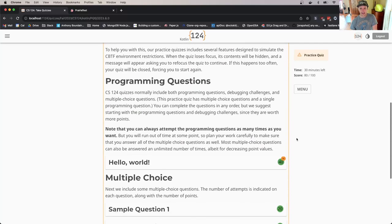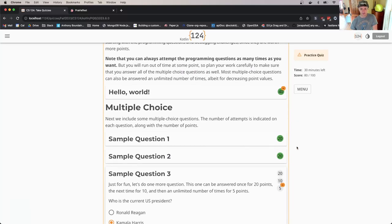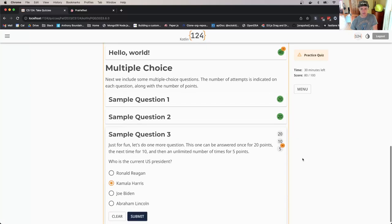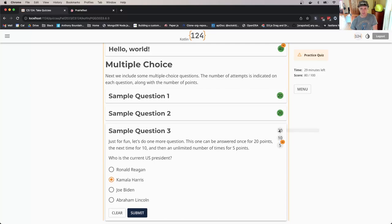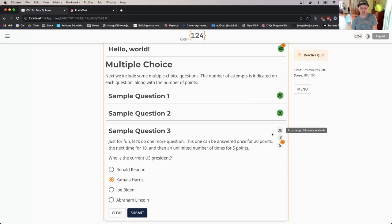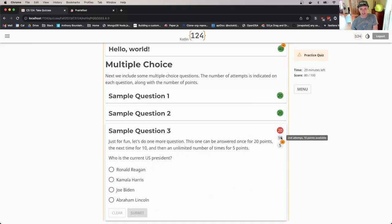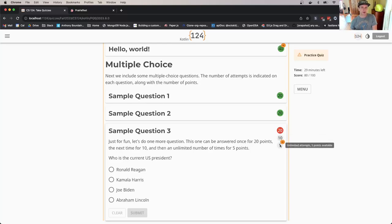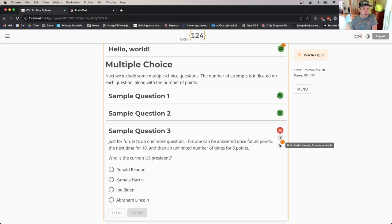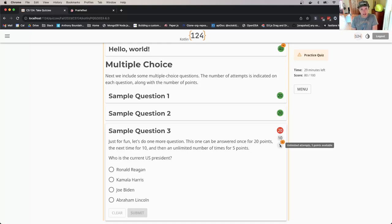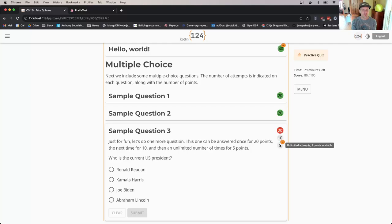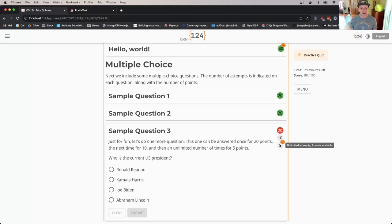Over here, this indicates the points available for the question, by attempt. You'll see the first attempt has 20 points available for this multiple choice question. If I get it wrong, I have another attempt for 10 points, and then unlimited attempts for 5 points each. Pretty much all the questions can be answered an unlimited number of times because we want you to figure out what the answer is.